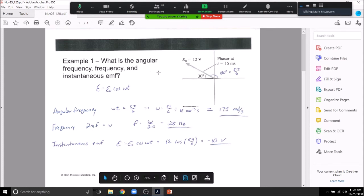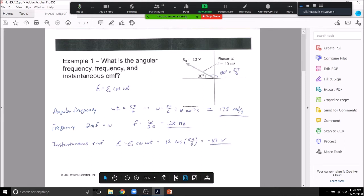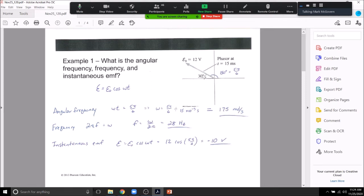To find the instantaneous EMF, we take the x-component of the phasor at phase angle 5π/6, which gives approximately −10 volts. Use 5π/6, not 30 degrees — 30 degrees would give a positive value, but the phasor has a negative x-component. This means the polarity of the source has flipped; current pushes through one way for half a period, then flips the other way.